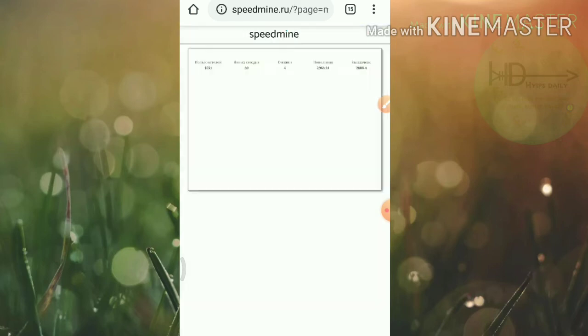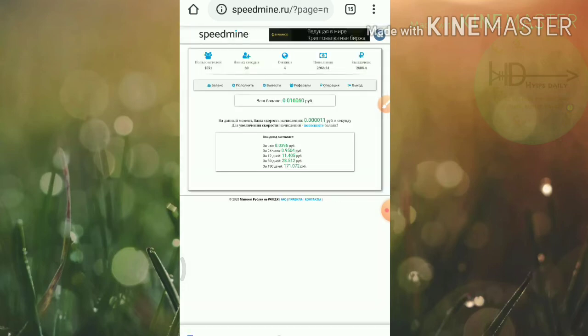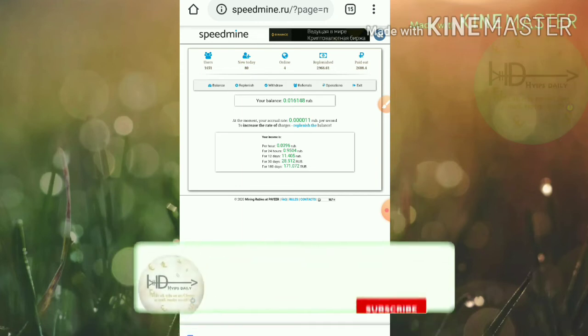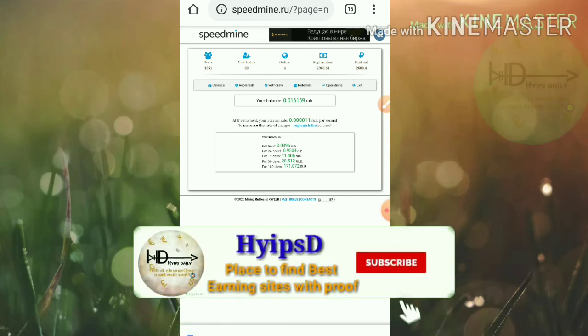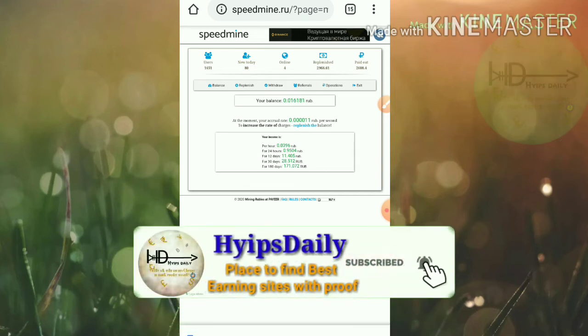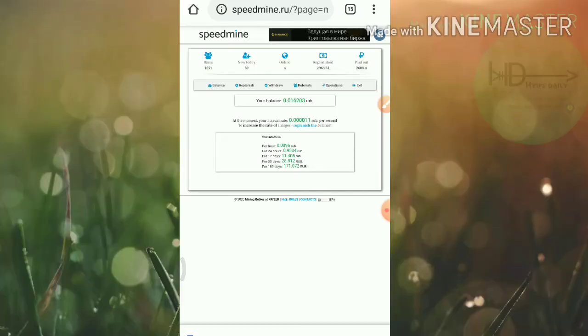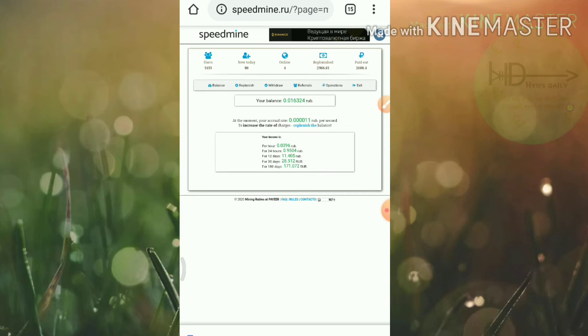You can see here friends, right now my mining speed has been increased to 0.0001 dollars. Friends, right now my mining speed has been increased. My deposit will be returned within ten days. After that, all my minings will be my profit, so I just don't worry about this friends.